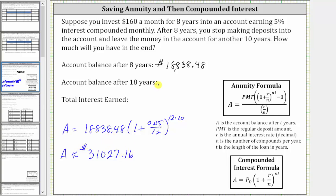Let's go ahead and record this above. So this is the account balance after 18 years, where for the first eight years you make monthly deposits of $160, and then for the last 10 years you leave the account untouched, only earning compounded interest.